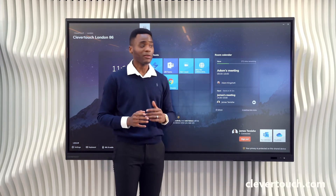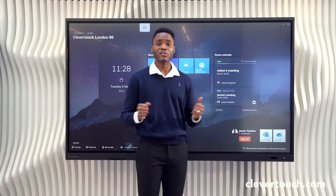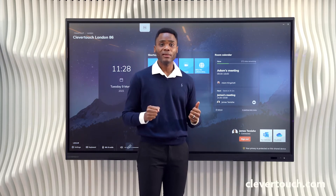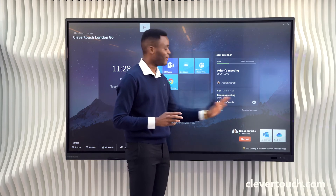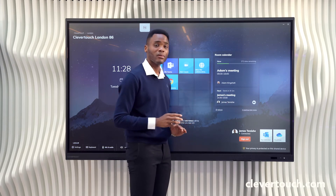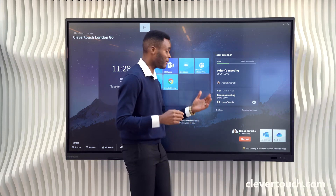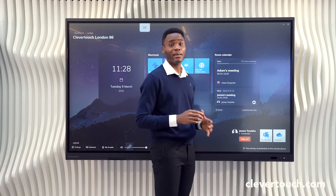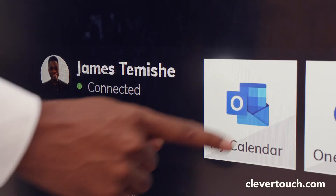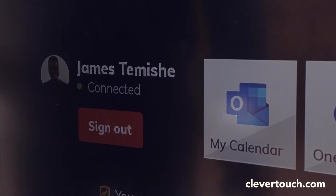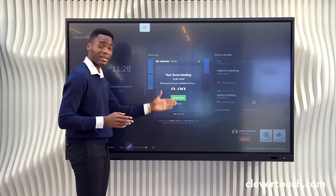In a case where you've forgotten to add the room calendar to your meeting invite and you've walked into a meeting space with very little time, this skin allows you to log into your personal calendar. Simply click to log in, follow the prompts, and your personal calendar is available.